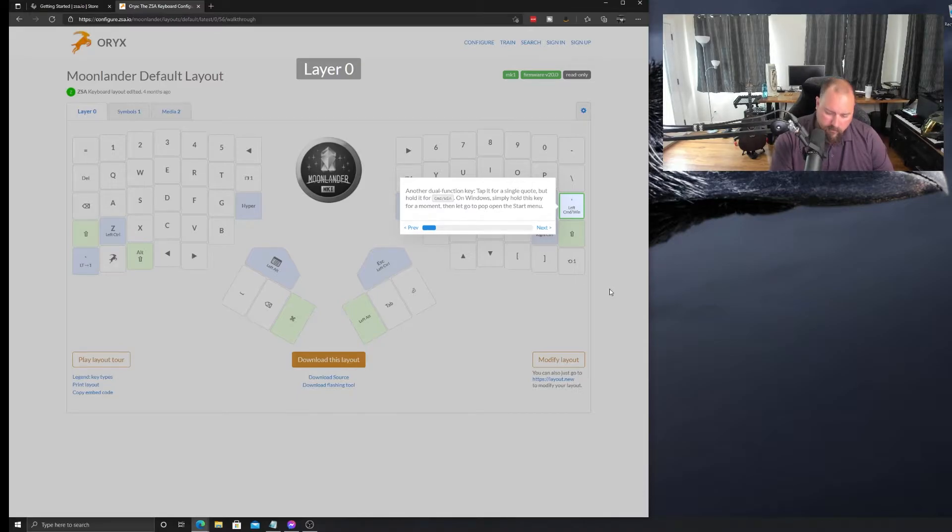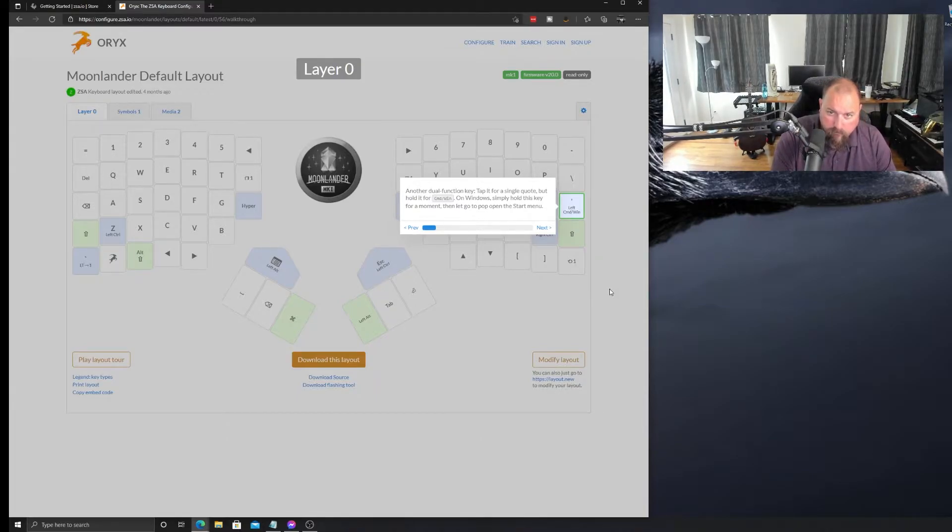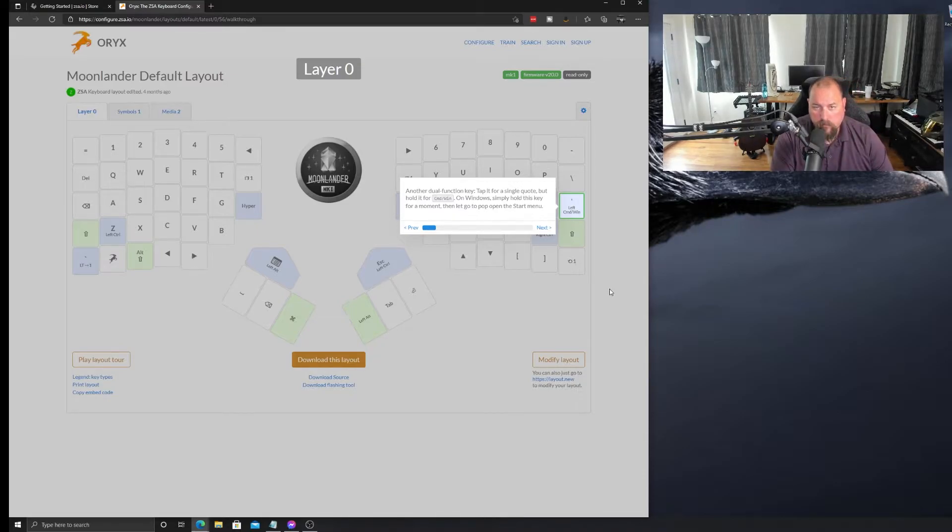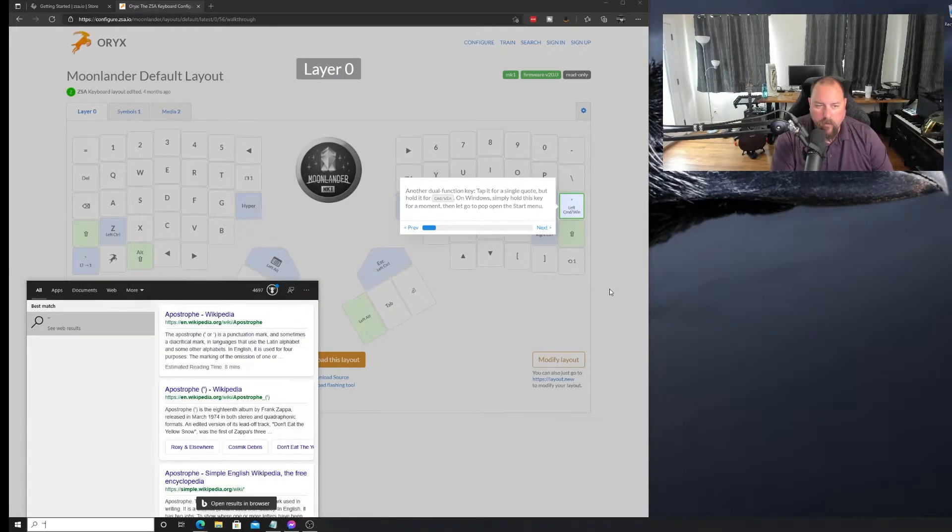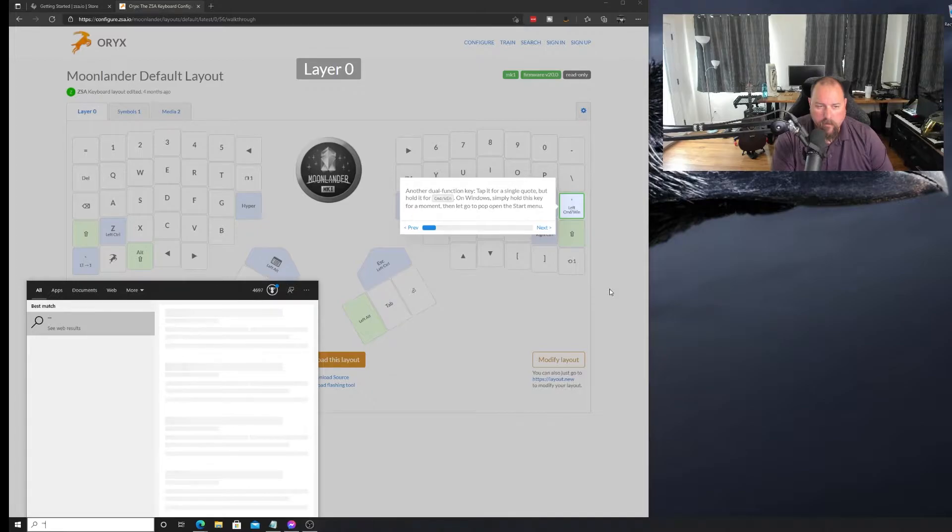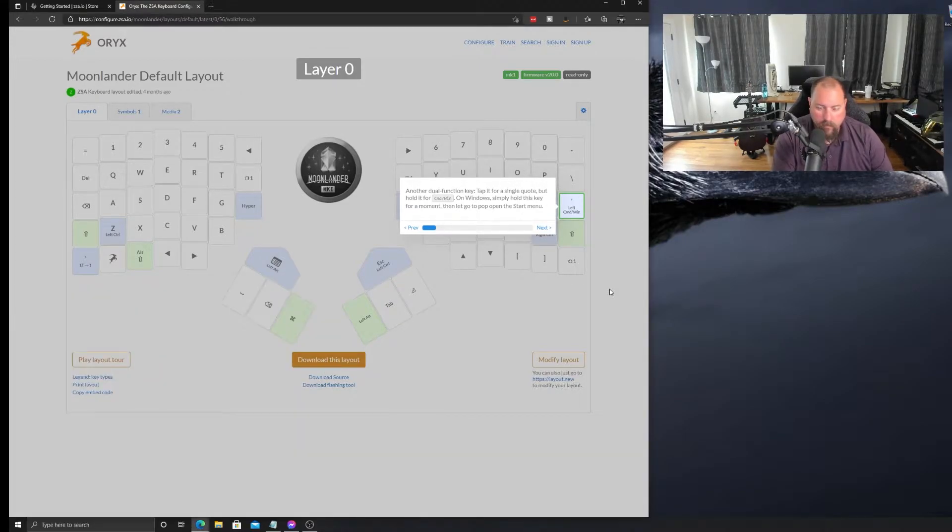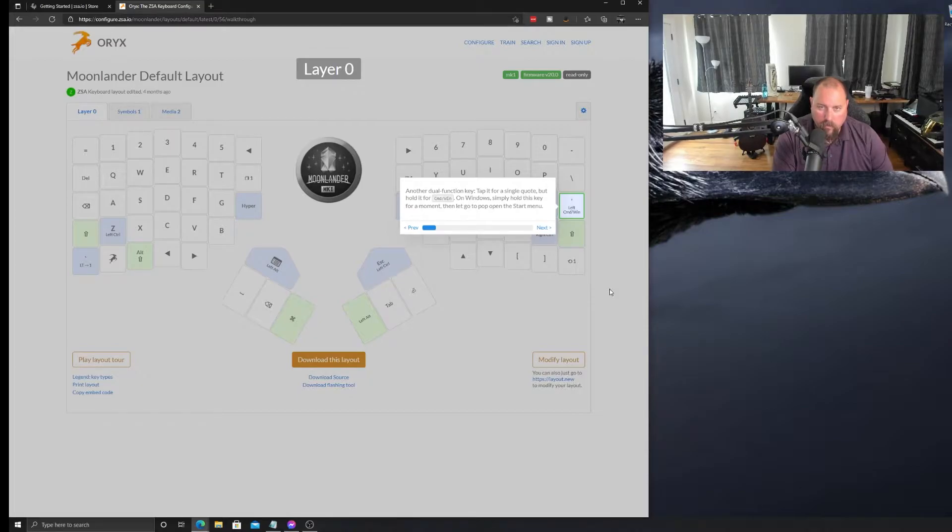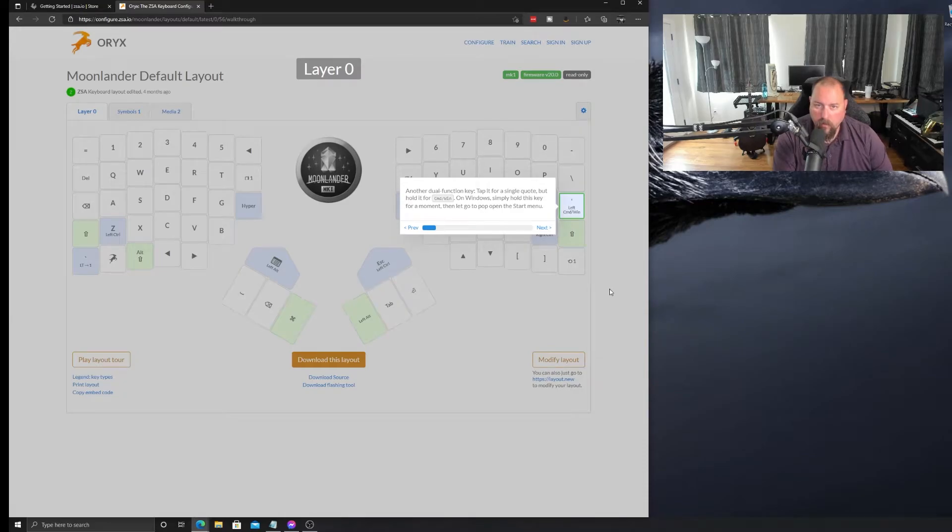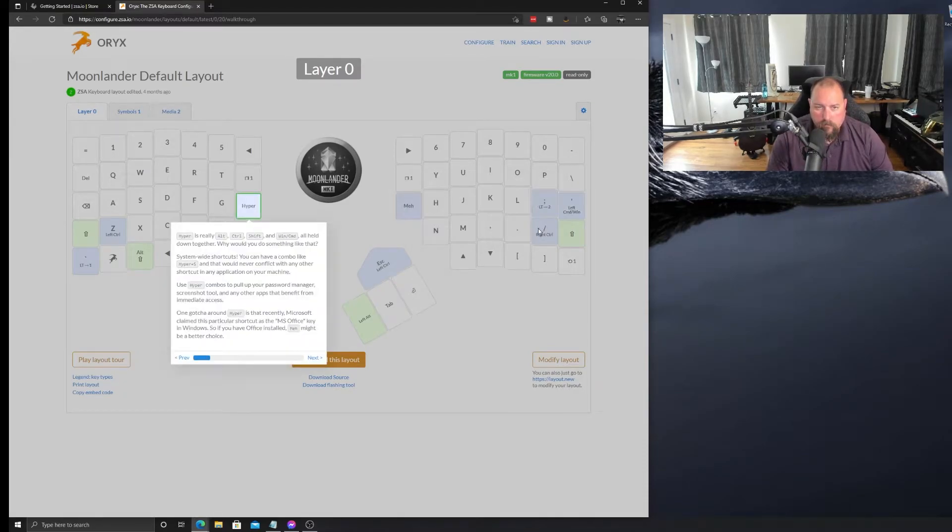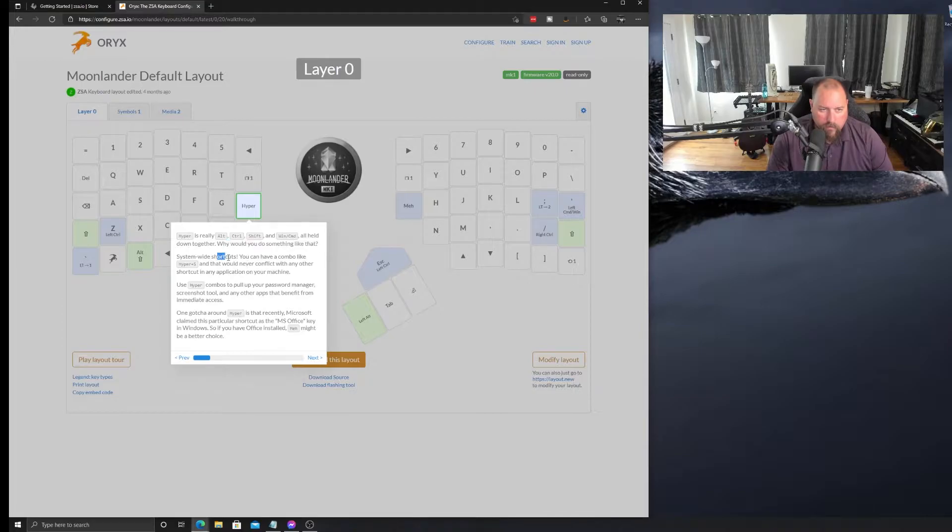And, the single quote. The single quote, which is over here. If you hold. Oh, okay, okay. So, the way that worked, interestingly. Let me remember, escape key's over here. If you hold it down and then you let it go, it pops the Windows key. Alright. Hyper is real. It's really alt, control, shift, and Windows key all held down together. Why would you like something like that? System-wide shortcuts. So, super S. Nice.